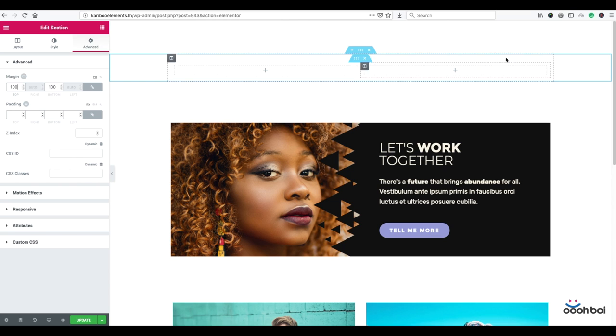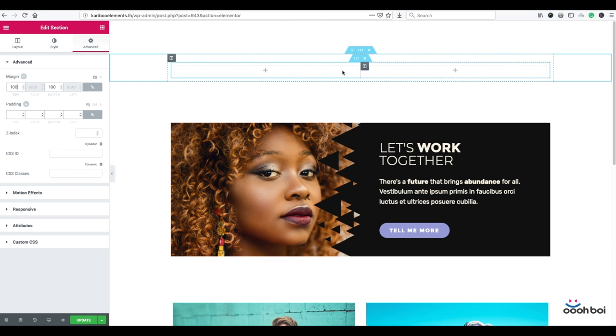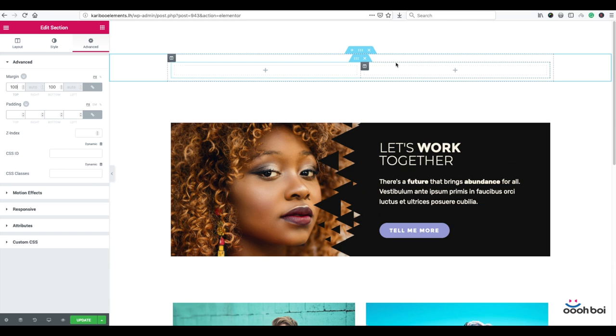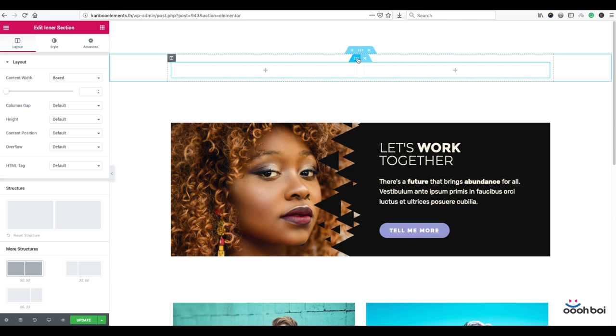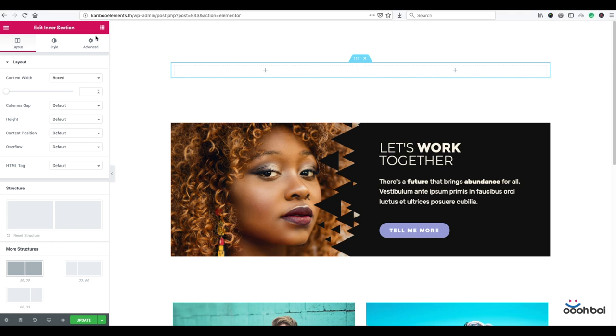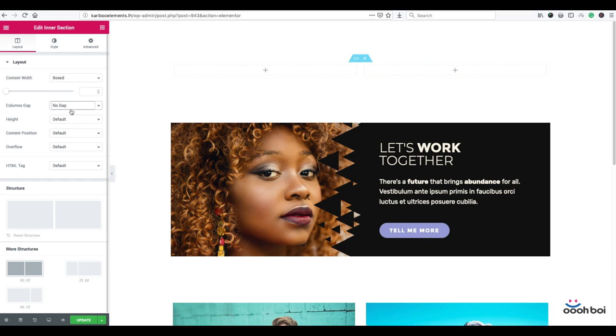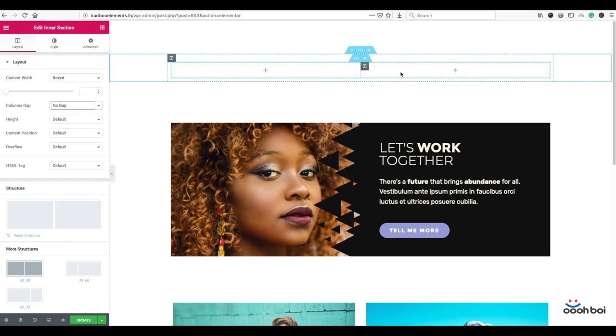Next I gotta remove columns gap because by default there's a gap between these two columns. Otherwise there will be space between image and text box which is something I don't want. So click the grip icon of the inner section widget to highlight it. Select layout tab and from the columns gap dropdown select no gap. That's how we get rid of the gap between two columns.